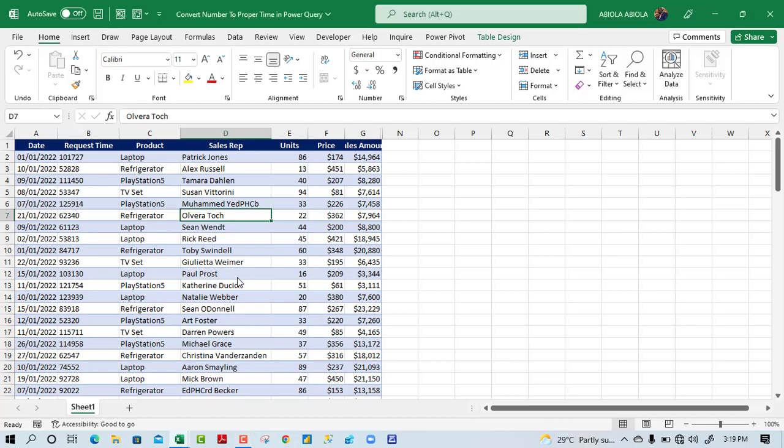Hello and welcome to this Excel video tutorial. In this tutorial, I'm going to show us how to convert number to proper time format in Power Query. Let's get started.